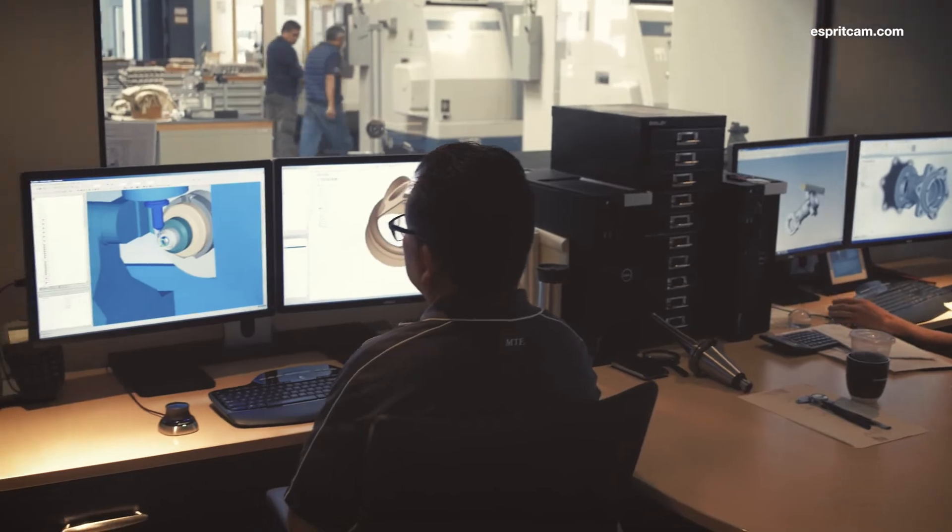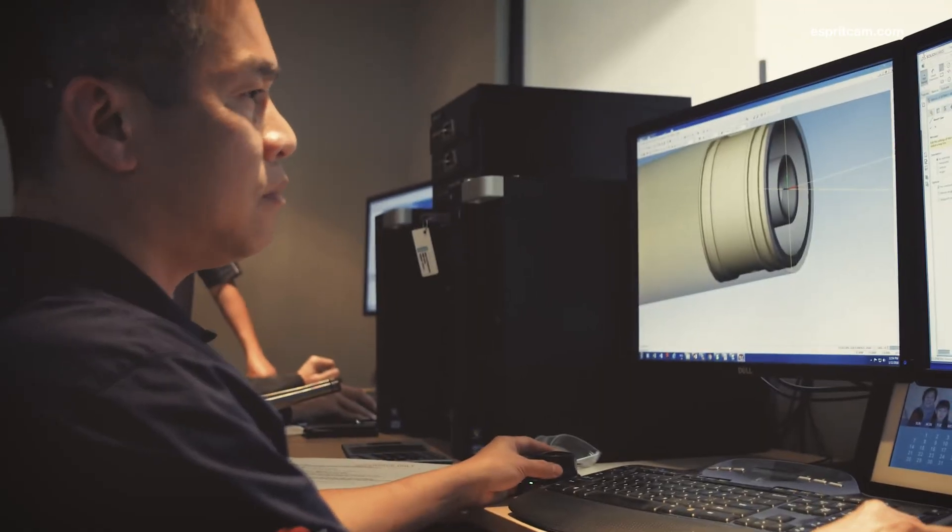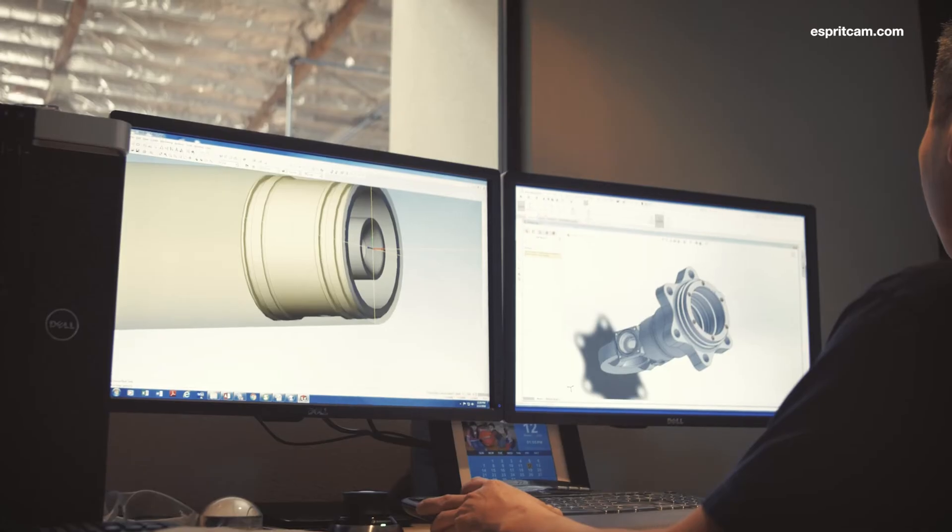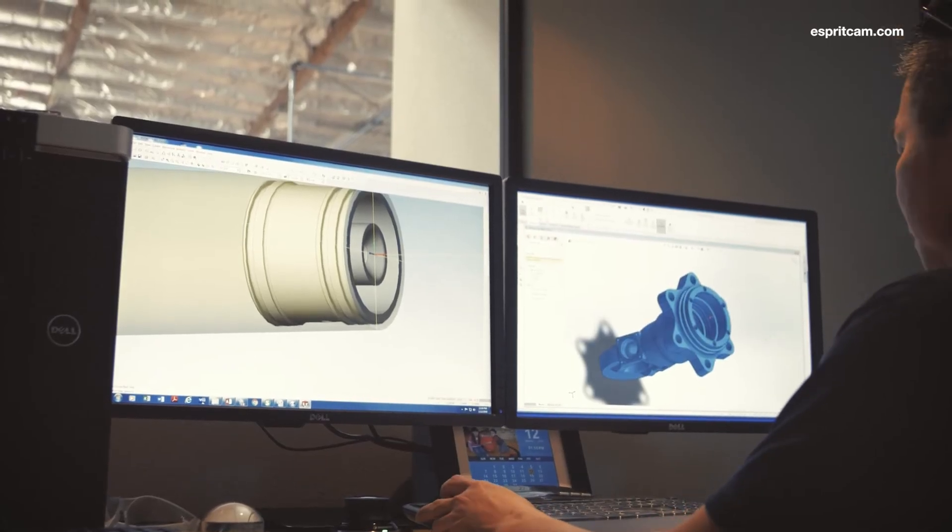Esprit gives us the ability to make sure that the parts are done right the first time, we have the support if we need it, and that they are very progressive in five-axis and multi-axis realms.